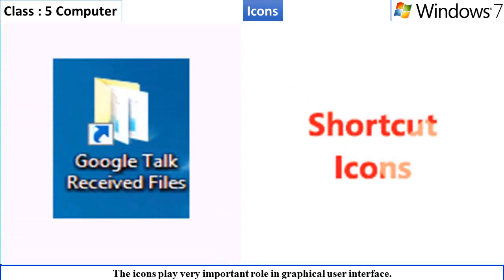Shortcut icons. A shortcut is an icon containing a direct route to a specific application, folder, or document, etc.